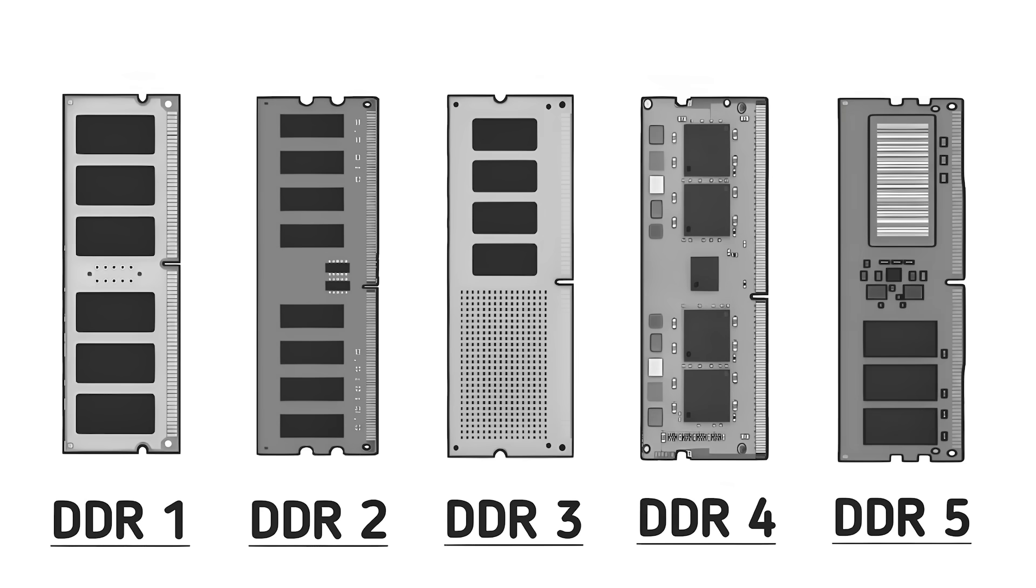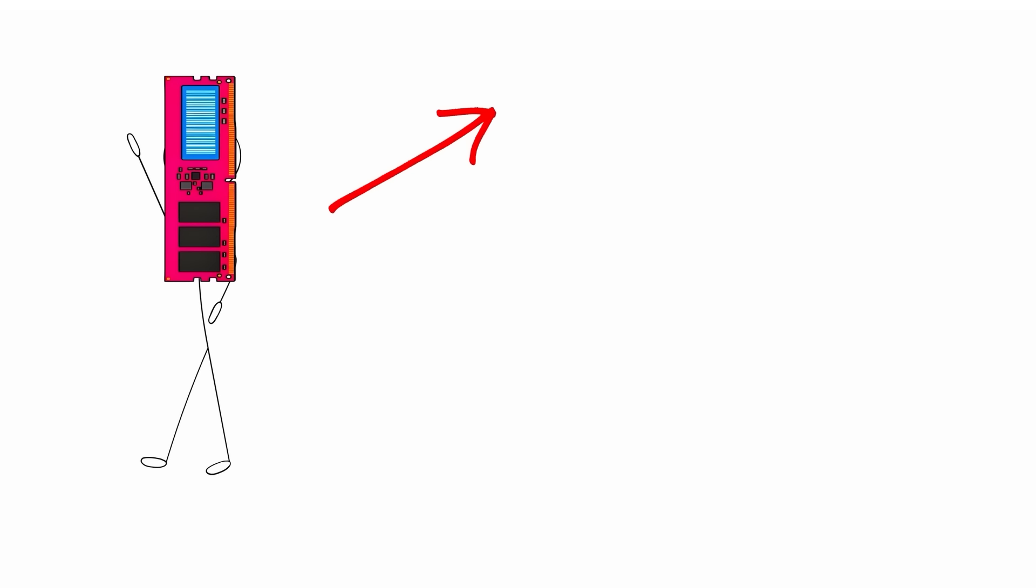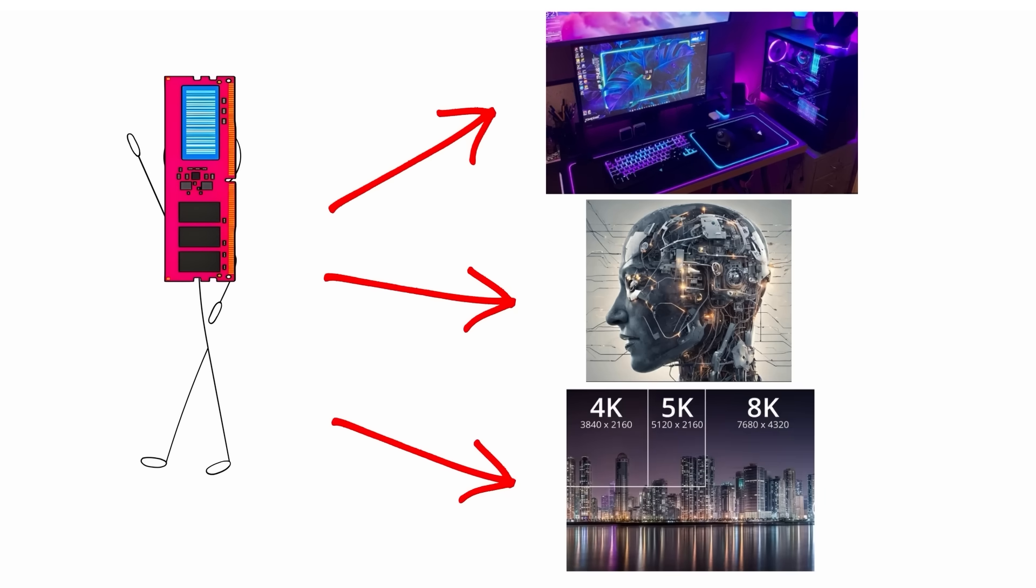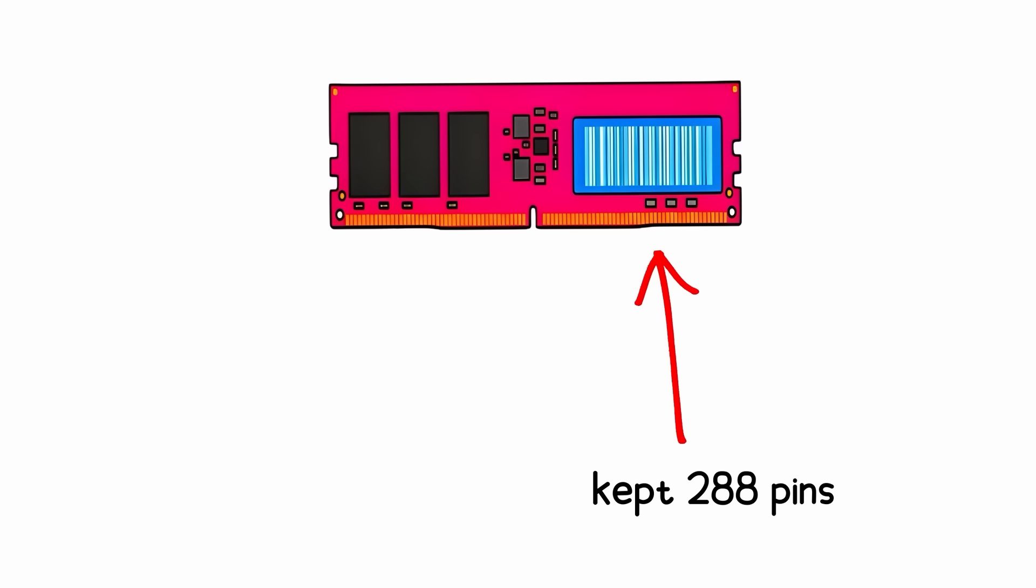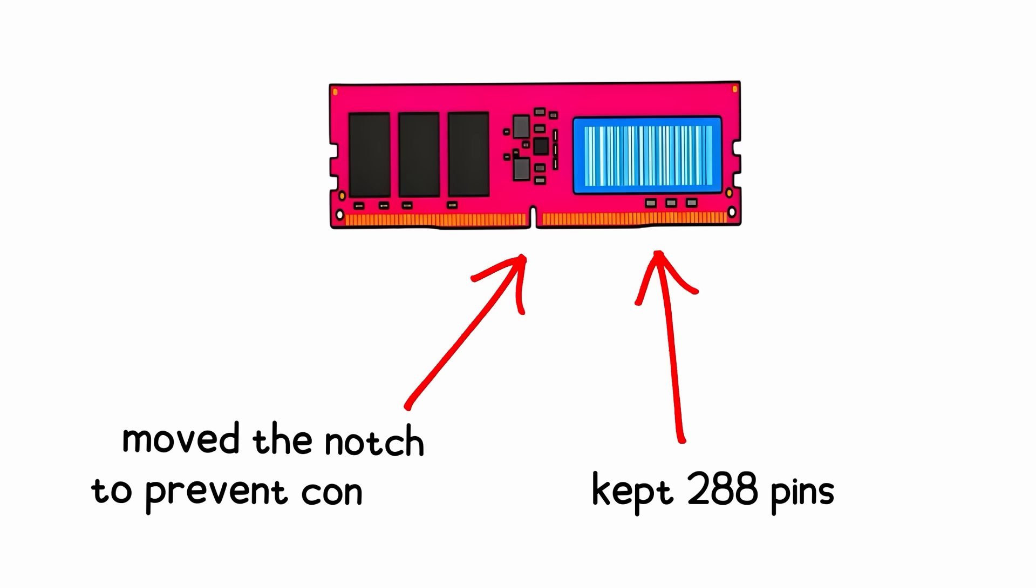Then, in 2021, DDR5 arrived. Built for the new era of gaming, AI, and 4K or 8K content creation, it dropped voltage further to 1.1 volts, kept 288 pins, but moved the notch once again to prevent confusion.